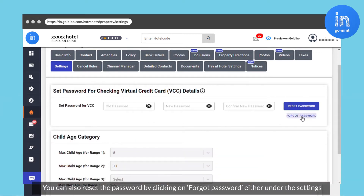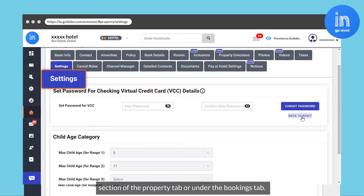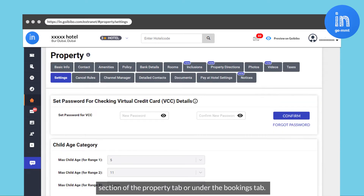You can also reset the password by clicking on Forgot Password, either under the Settings section of the Property tab or under the Bookings tab.